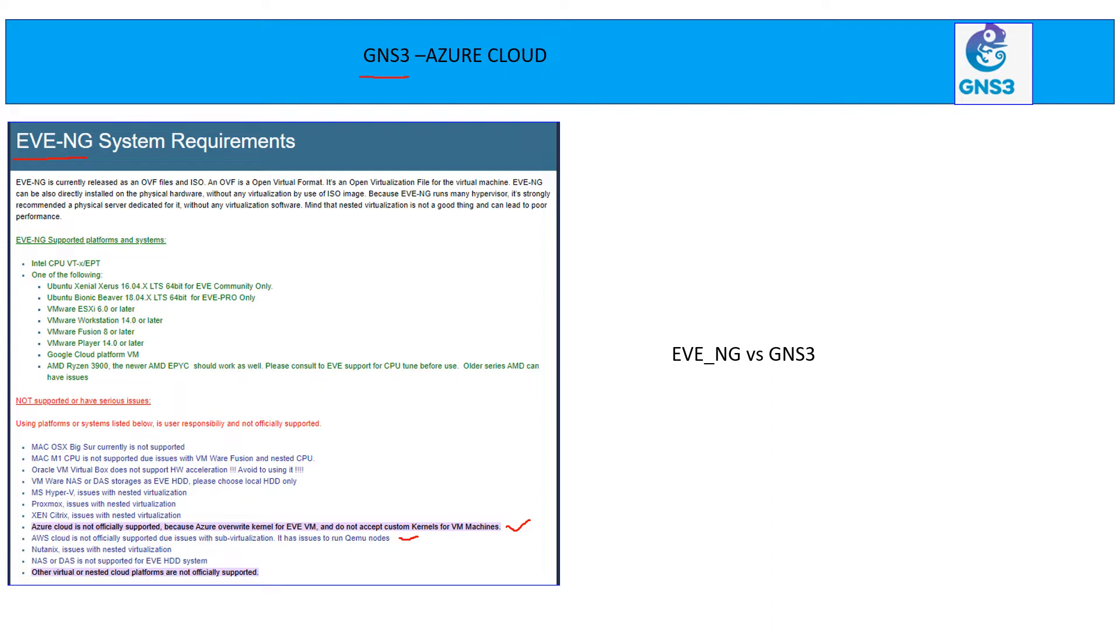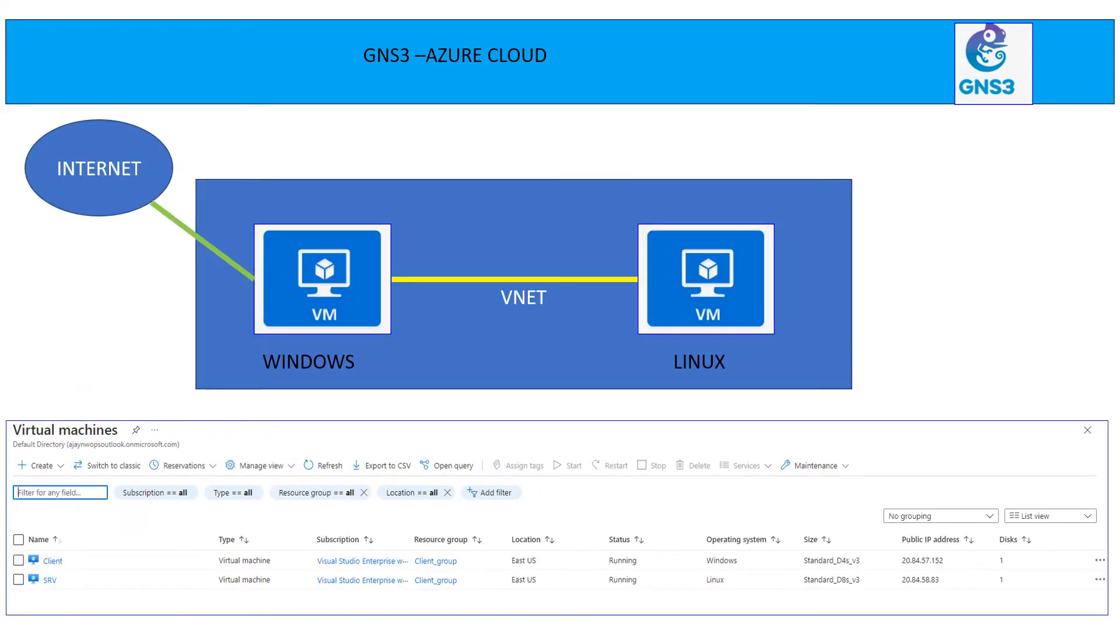So today's session, we are only going to discuss about GNS3, how to install it. So let's get started. Let's first build the topology.